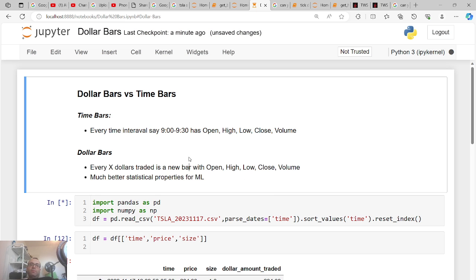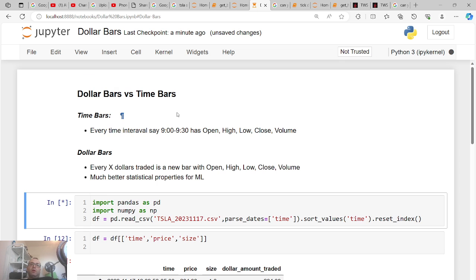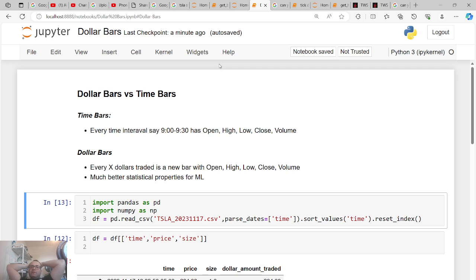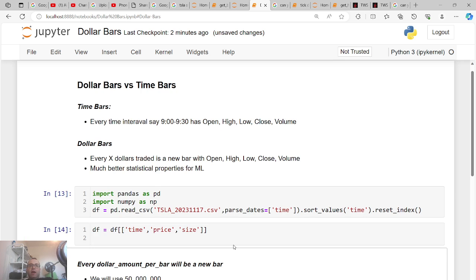This problem is even worse if you're using pre-market and after-hours data, where there's so little trading comparatively. So what are dollar bars? Dollar bars are basically an idea of how to fix this by making bars related to how much action there is, as opposed to just time. Every X amount of dollars traded creates a new bar. If you set it to 50 million, every 50 million dollars traded gives you a new bar. If you're using ML, this has much better statistical properties.